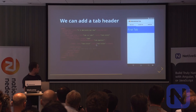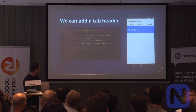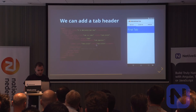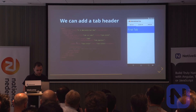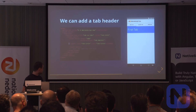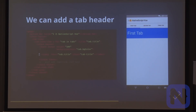Let's add a little header to our tabs. For this, I'm using a stack layout, giving it a height, a background color, and a label with the title. In the next slide, we're going to add some list views.